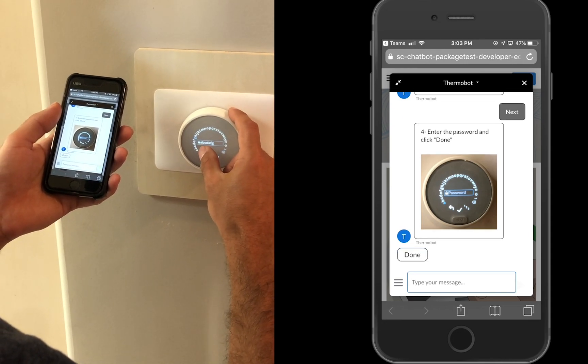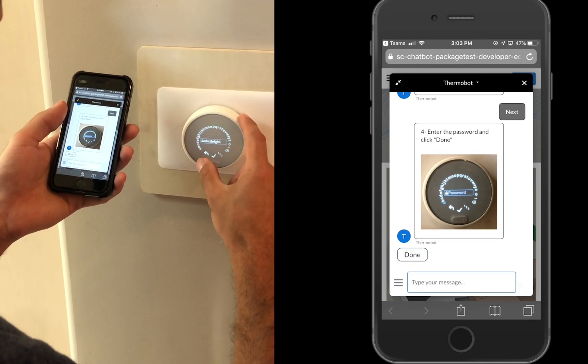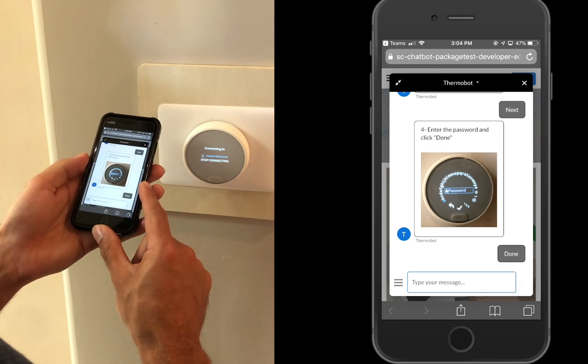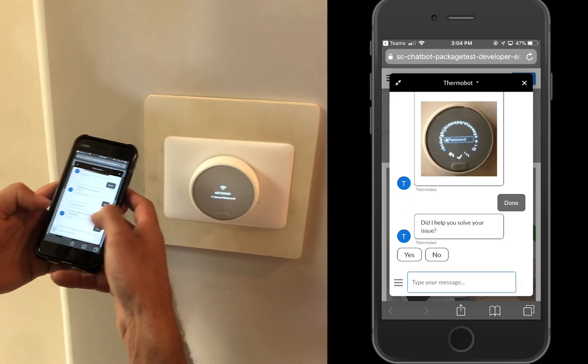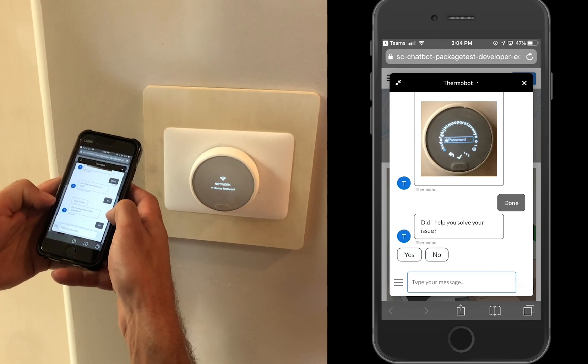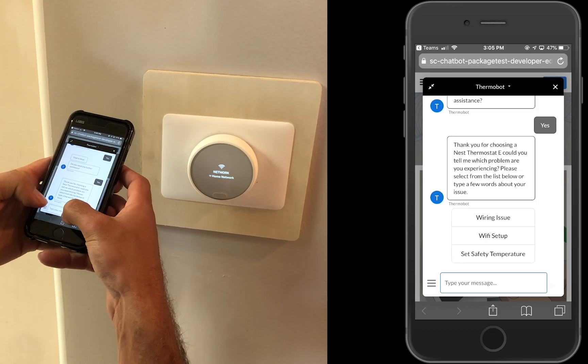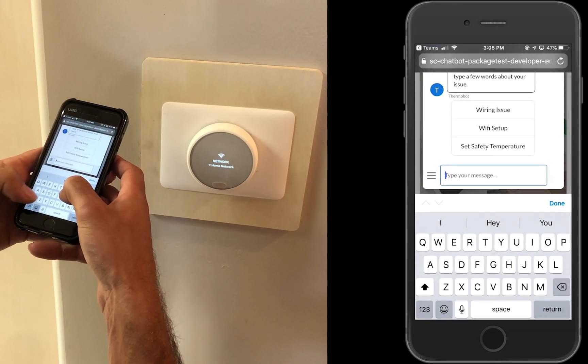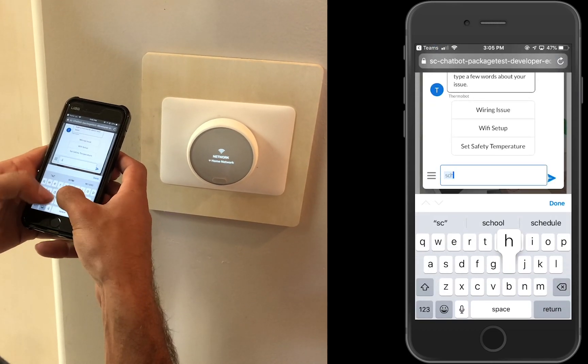The customer is quickly able to explain his issue and the chatbot presents step-by-step instructions on how to connect the unit to Wi-Fi. Upon successfully connecting the unit,